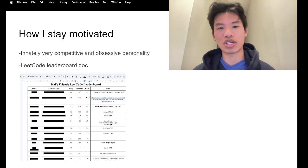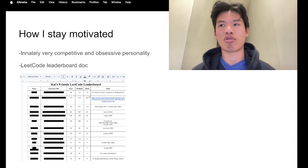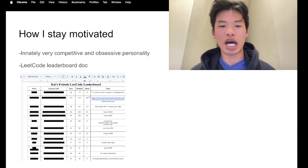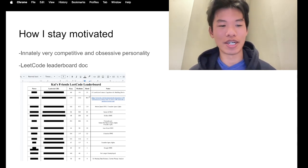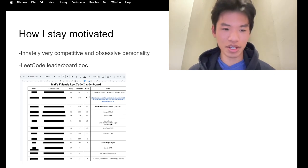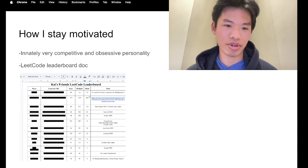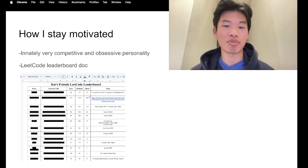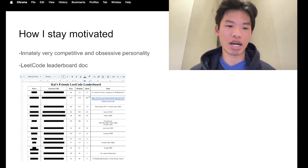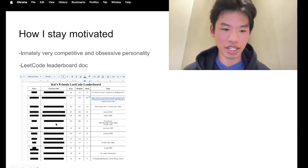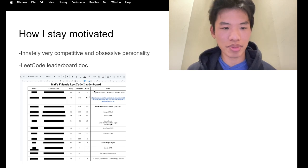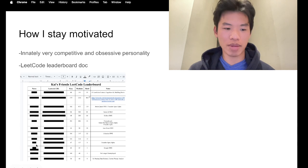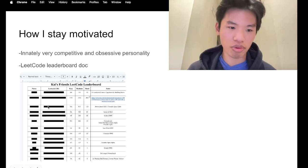You know, whether that's cooking or photography or my hobbies or school or anything along that sort, I always want to push things to the next level. So yeah, I think because of my competitive spirit and how I really love to do LeetCode, I convinced all my friends to share me their LeetCode profile accounts, and I would record all on a Google Doc here.